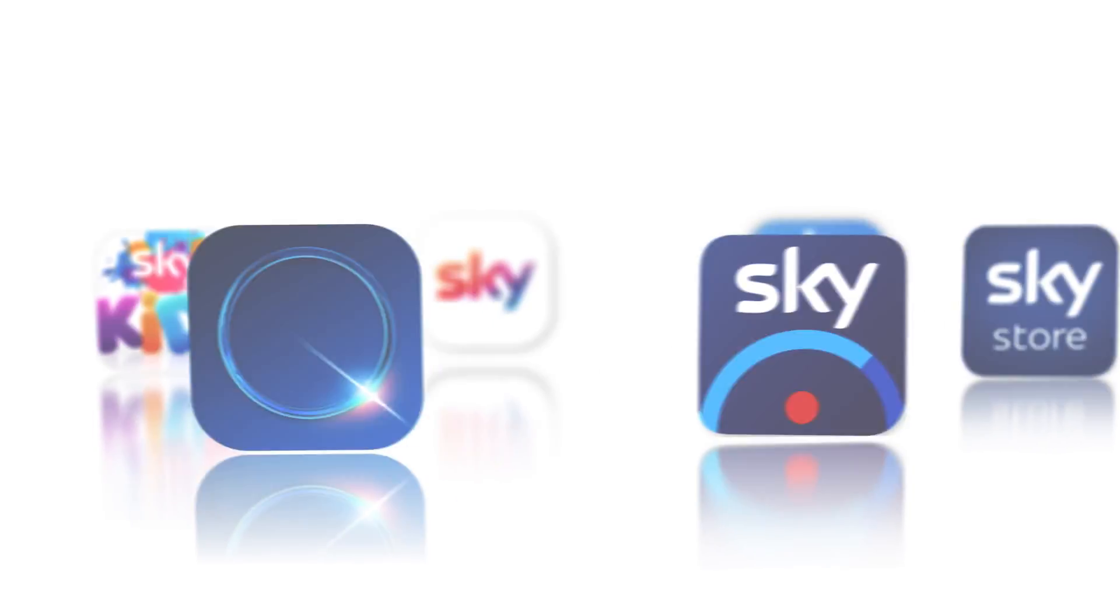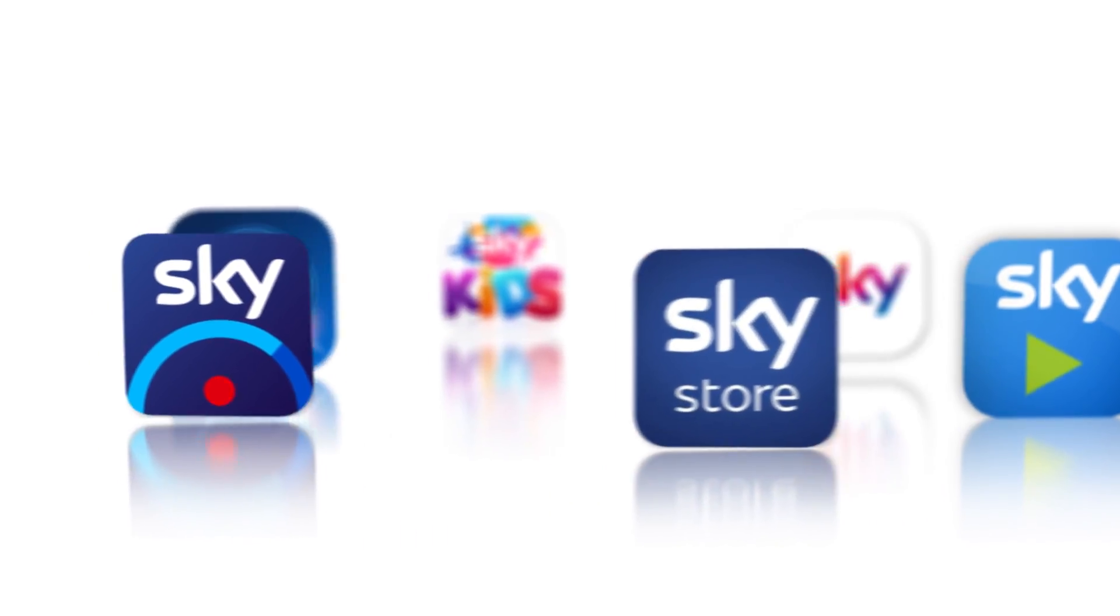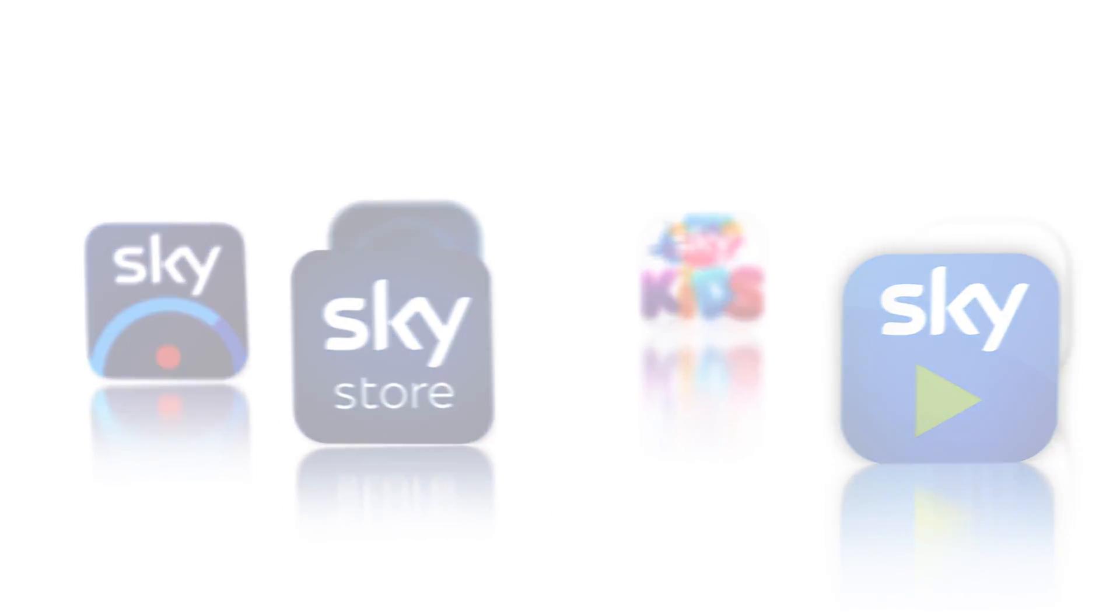SkyID is your email and password for all Sky's online services and apps.